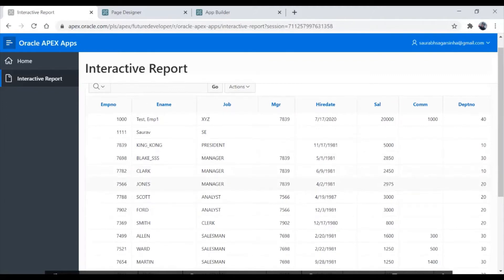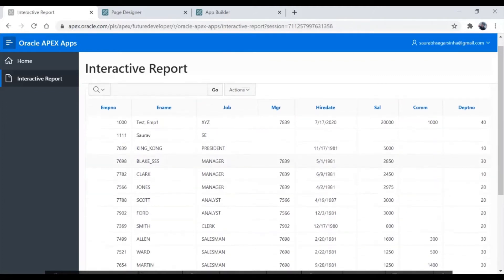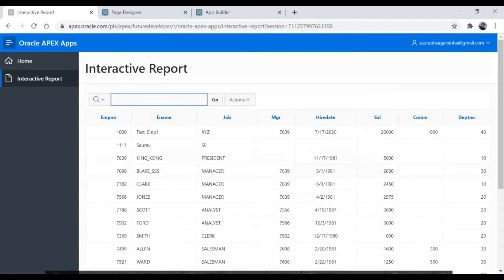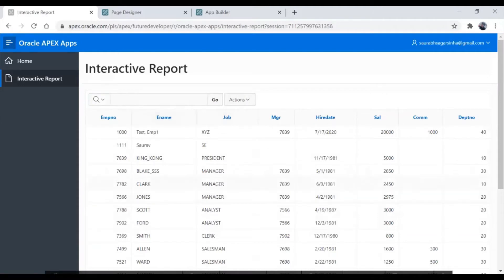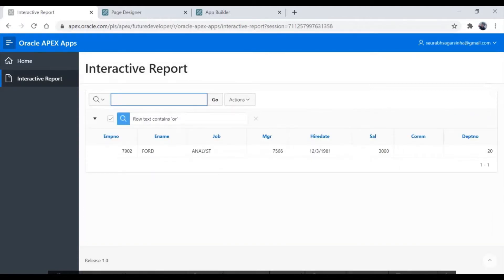Now what are the flexibilities we have here? As soon as you create the report, you get this nice search field. We can search anything — let me write 'president' here and hit enter, and we'll get the information which actually belongs to president. If you write something like 'OR' and hit enter, you'll get all the data where 'OR' is involved.